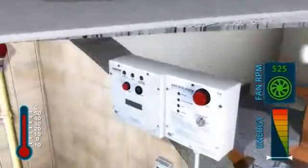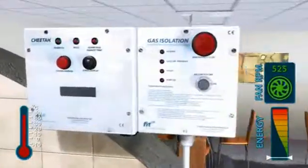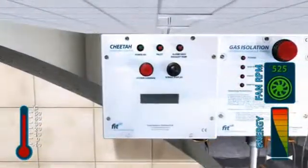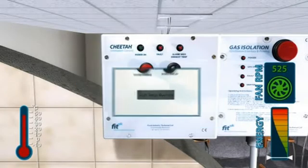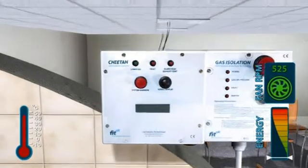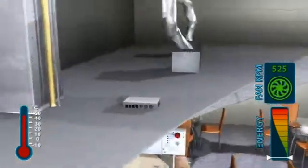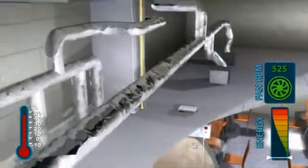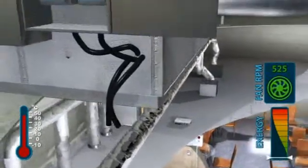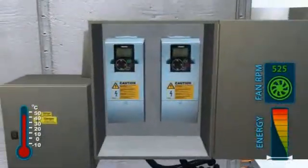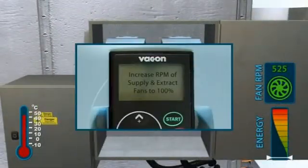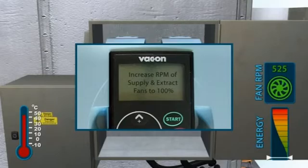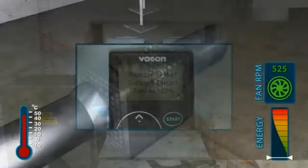which sends a signal to the display unit and the variable speed drives, which adjusts the extract and supply fans accordingly, keeping them balanced.